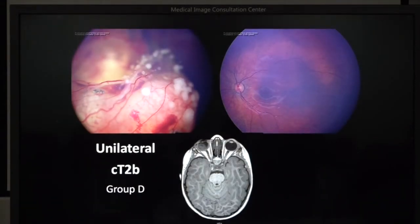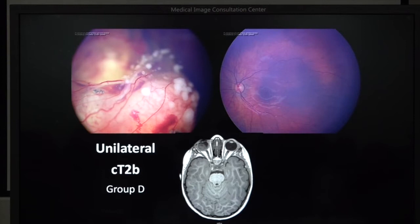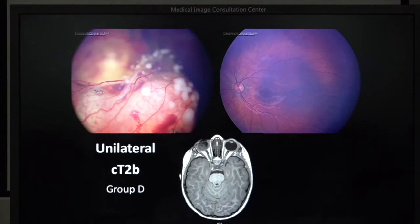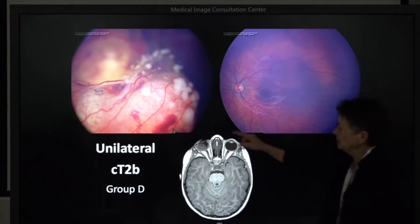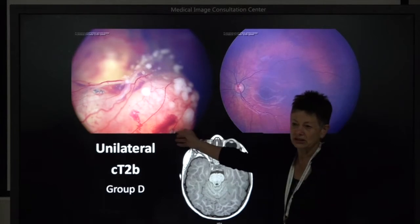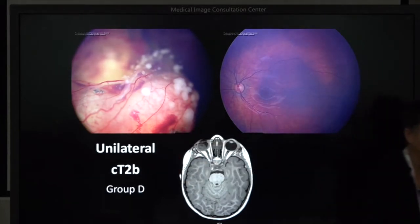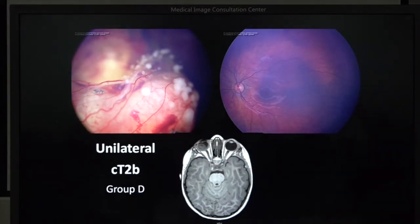All three of these children have Group D, unilateral laterals, CT2B — because the B, as we heard yesterday, is for vitreous seeds or subretinal seeds. And so this finding is totally normal.